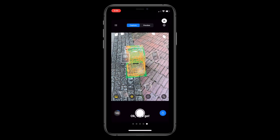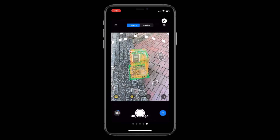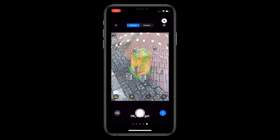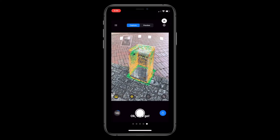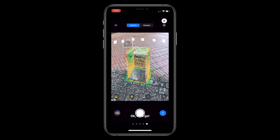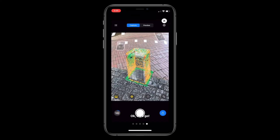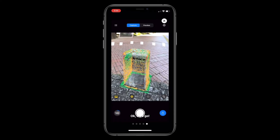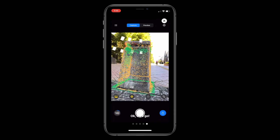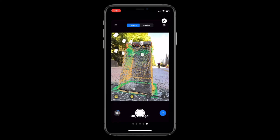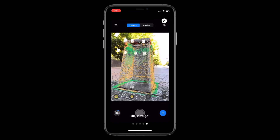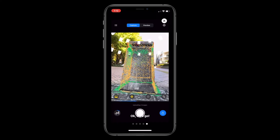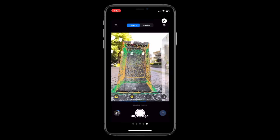Our goal when using the point cloud as a reference is to generate a fully green point cloud to achieve a model with a high level of detail. Right now we can see that there are sections of the object with yellow and red point cloud colors, and spots with no point cloud coverage at all. To fix this, we need to take additional photos of these highlighted areas.